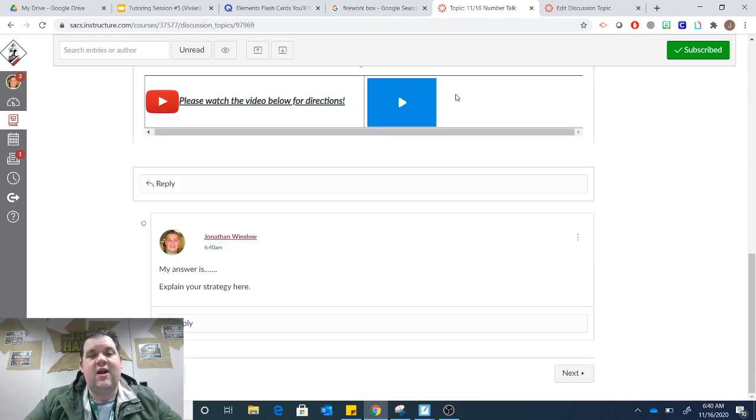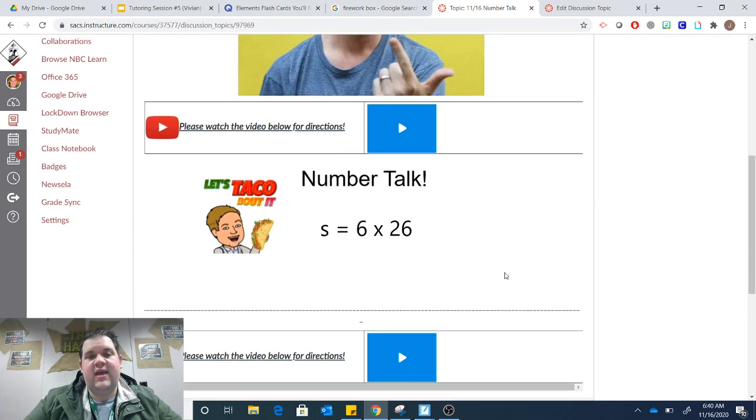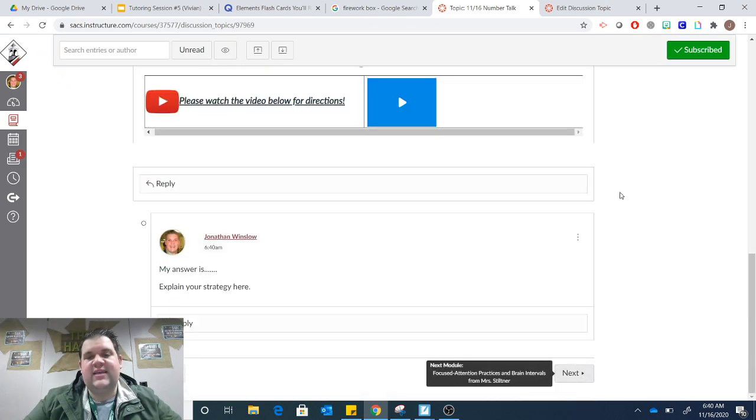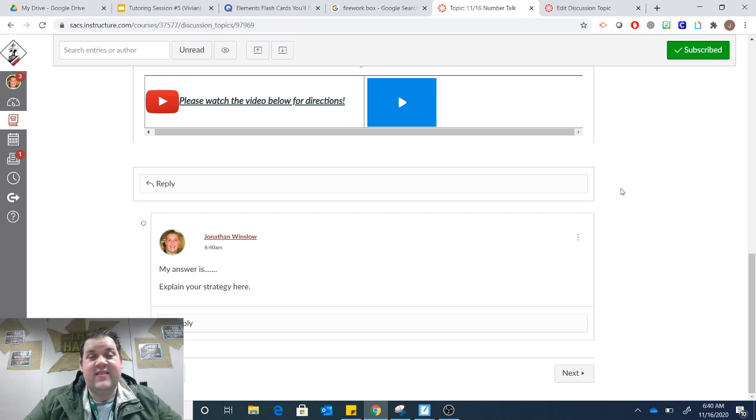Once you are all the way finished, you can click the Next arrow, and it will take you to the next part of our day.